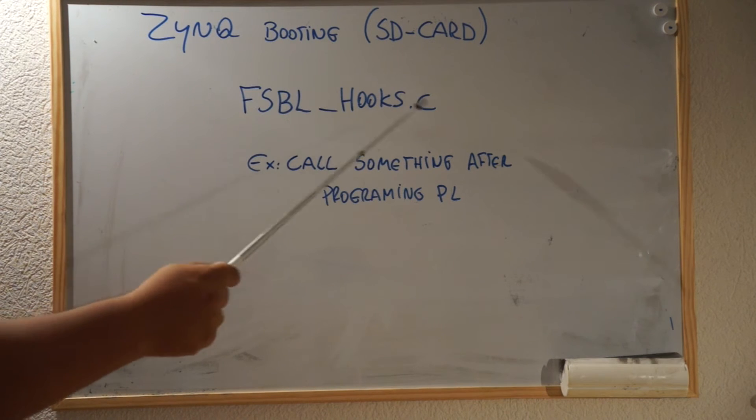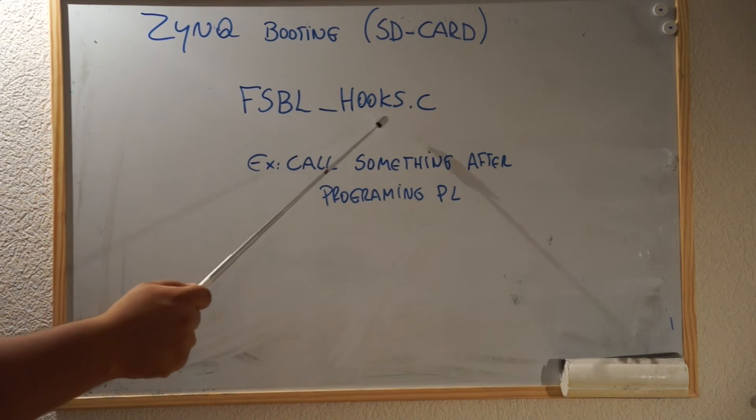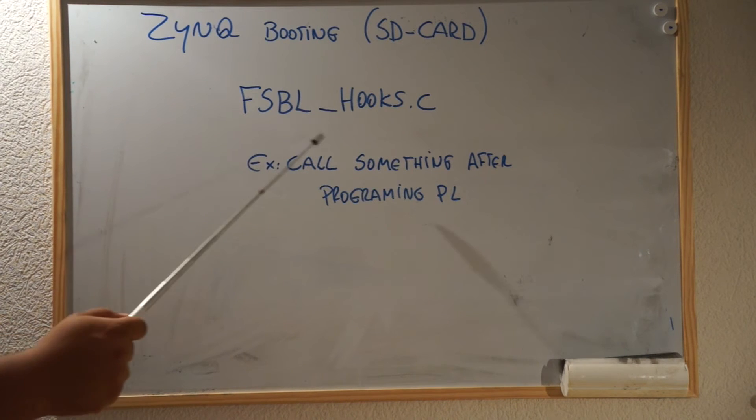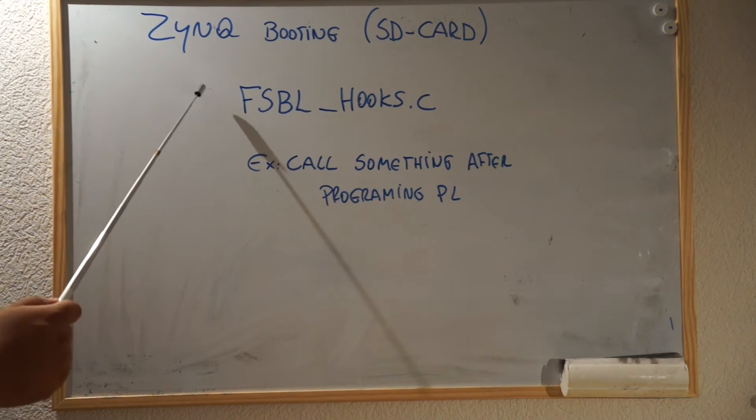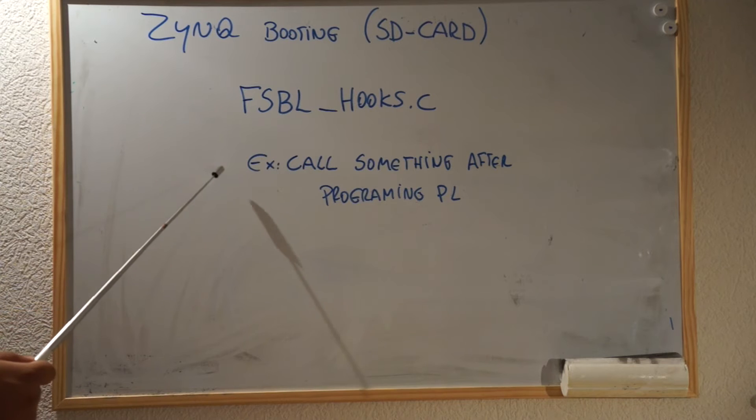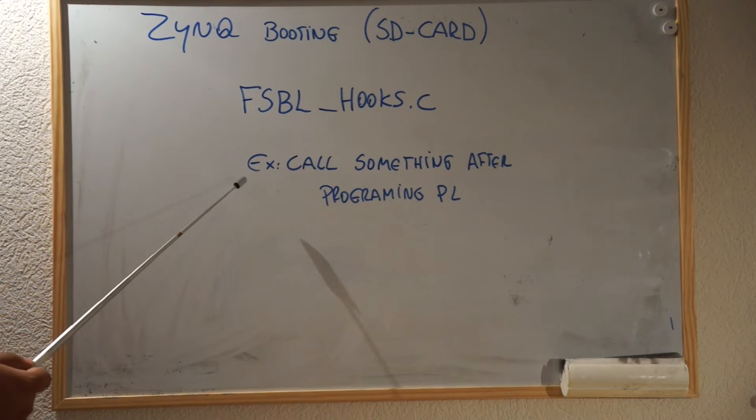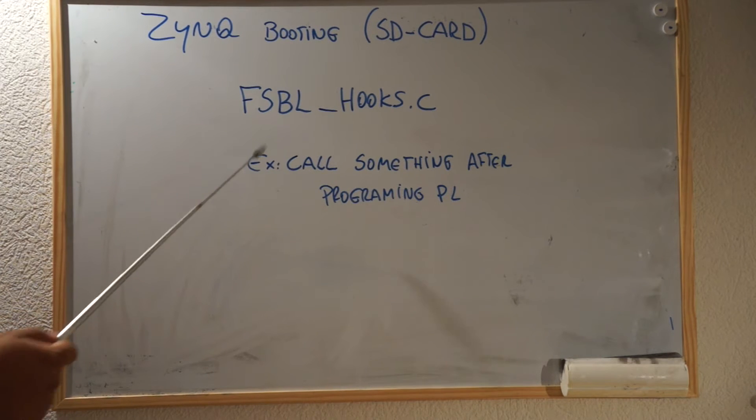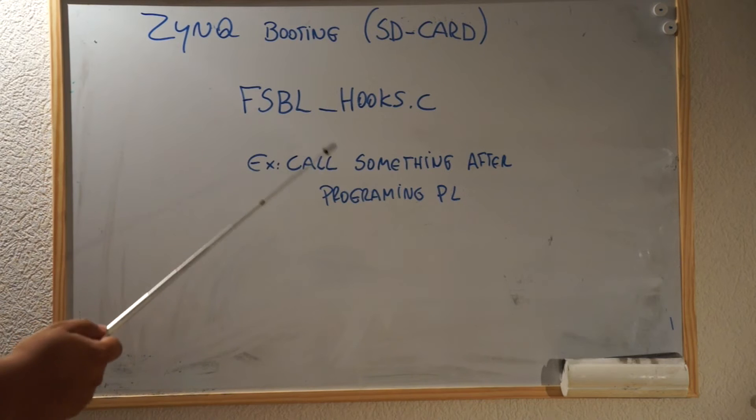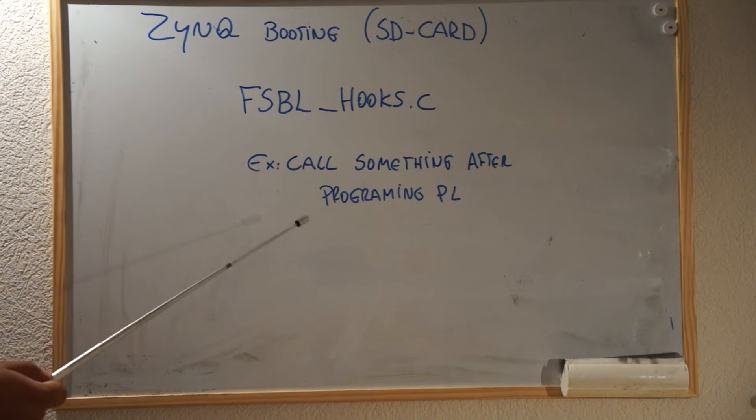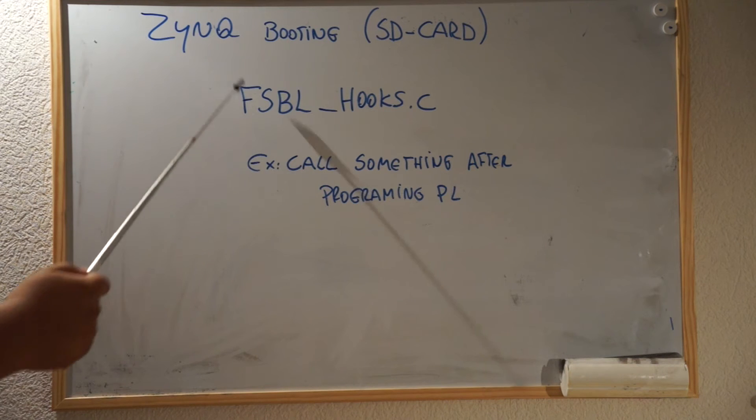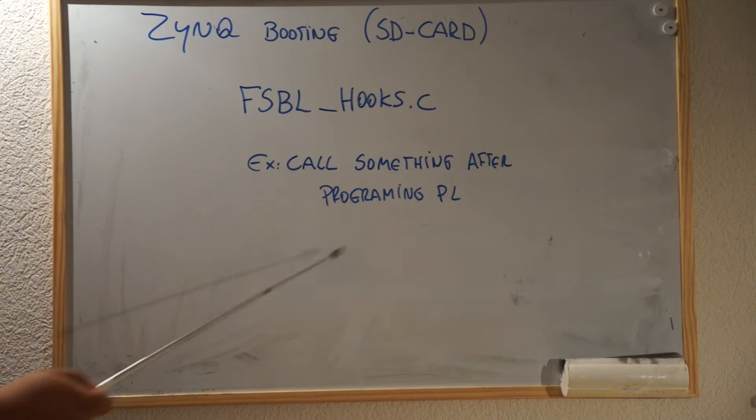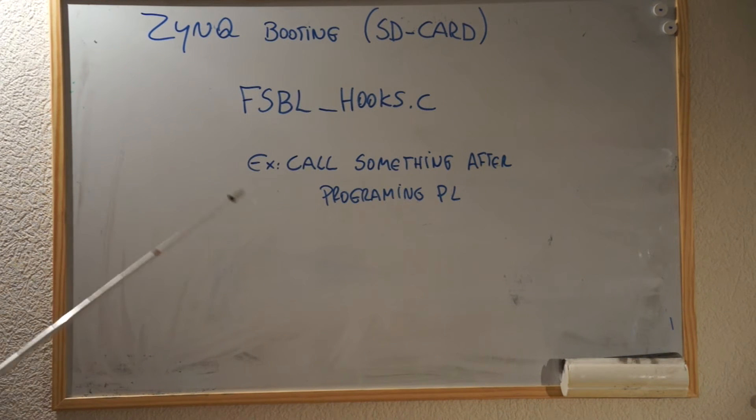There is a special file called FSBL_hooks.c that is going to be generated after we create the FSBL. And basically, it's going to be the place when you're going to change it, if you want to customize a little bit of the FSBL, just to run something after some event occurred.